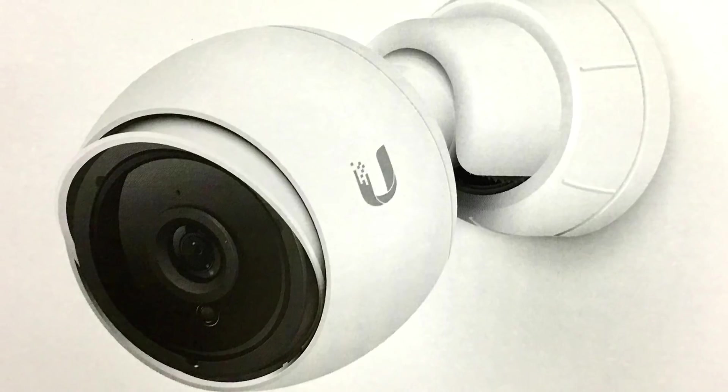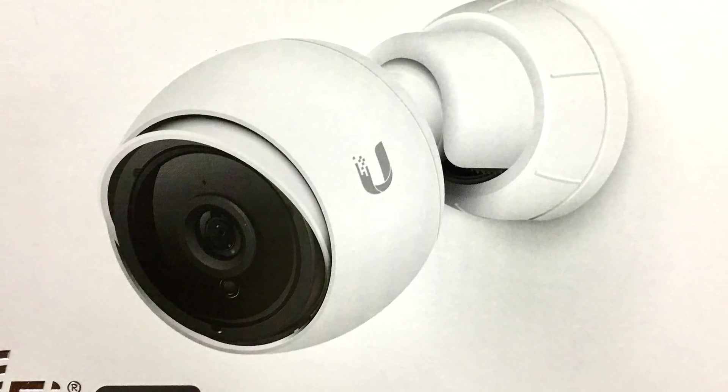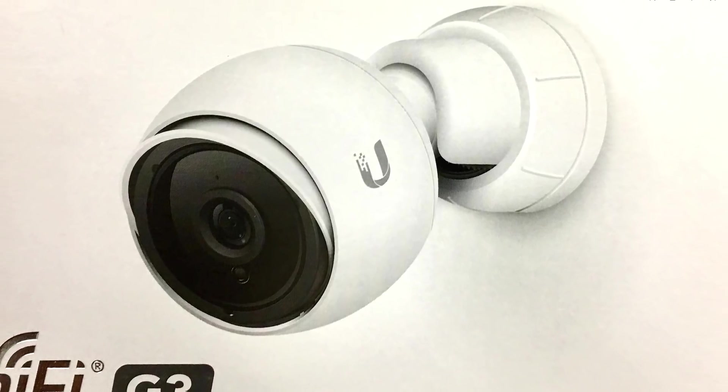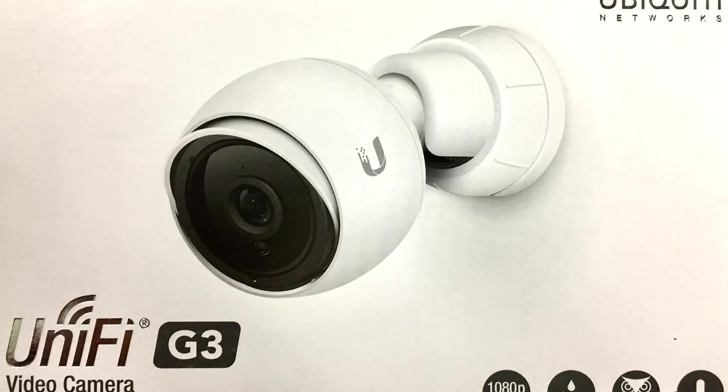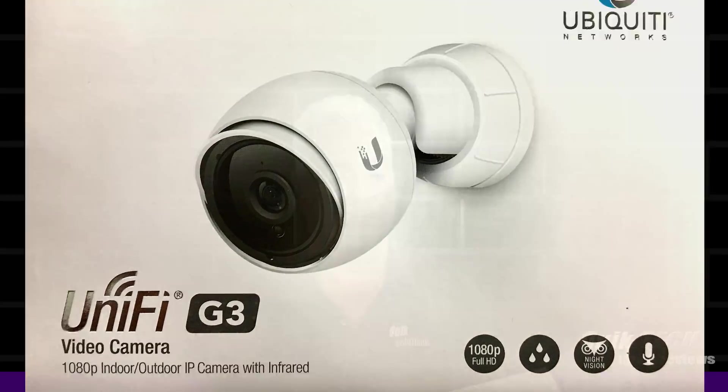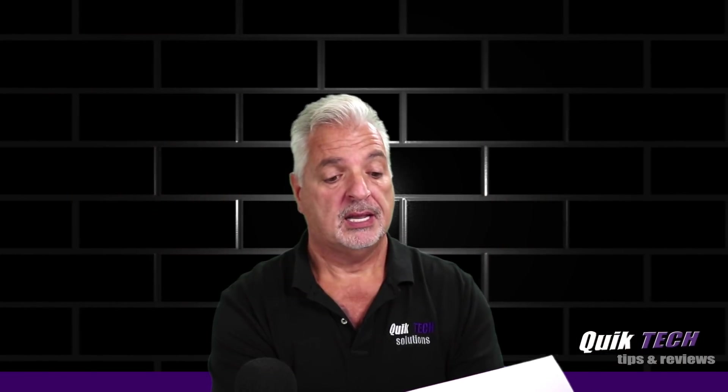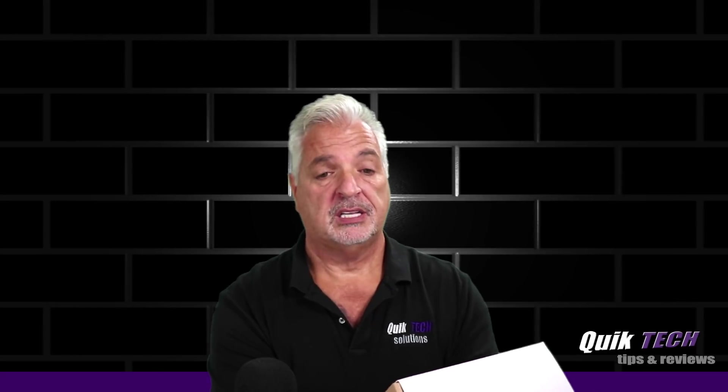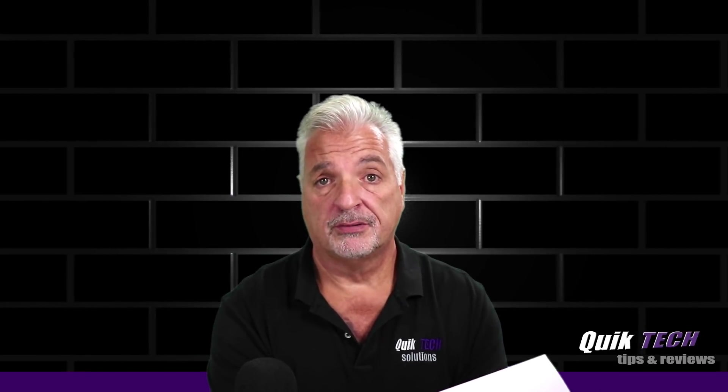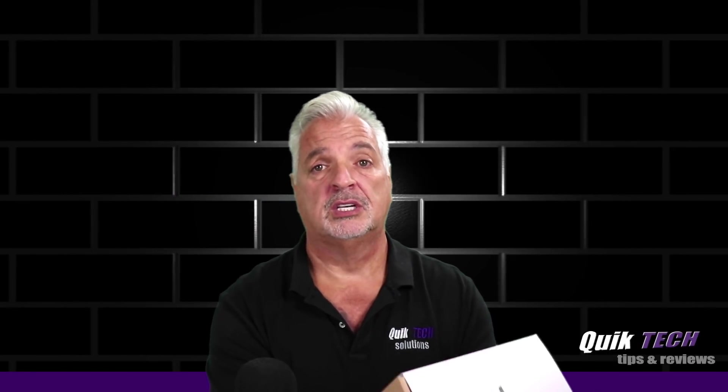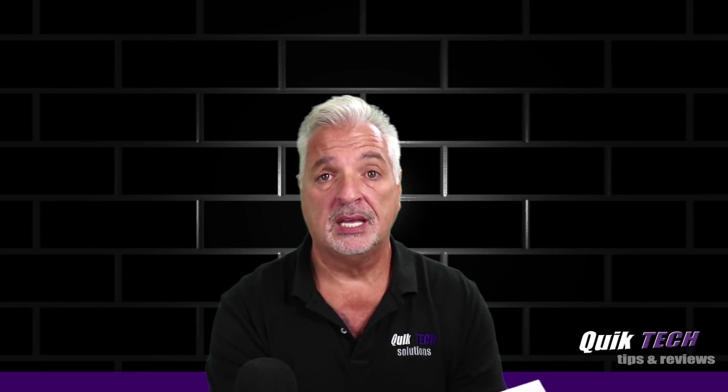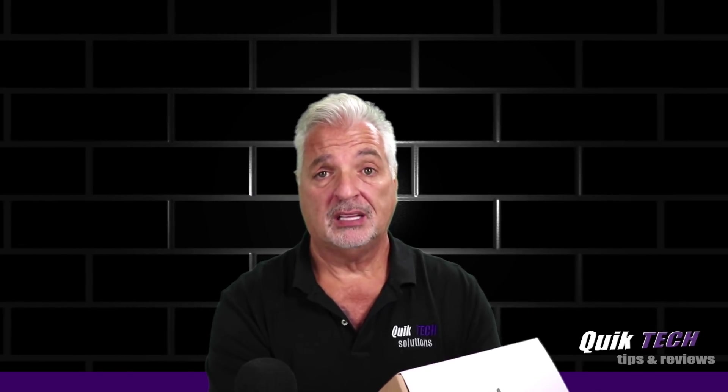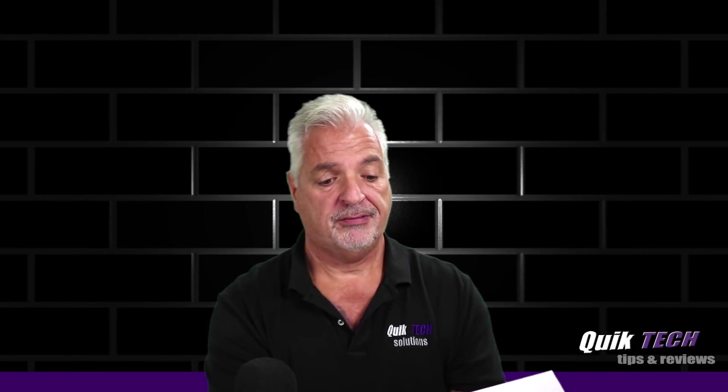So it's 1080p at 30 frames per second. It's got day and night vision with infrared LEDs. It's weatherproof, rated for indoor and outdoor use. Built-in microphone. It has power over ethernet. Again, this model is 24-volt passive PoE, but the newer ones can work on 24-volt passive PoE as well as 802.3AF.